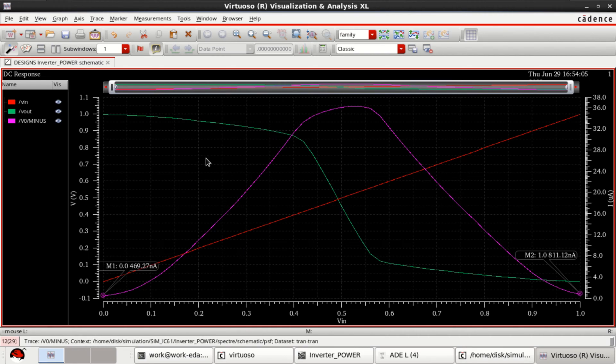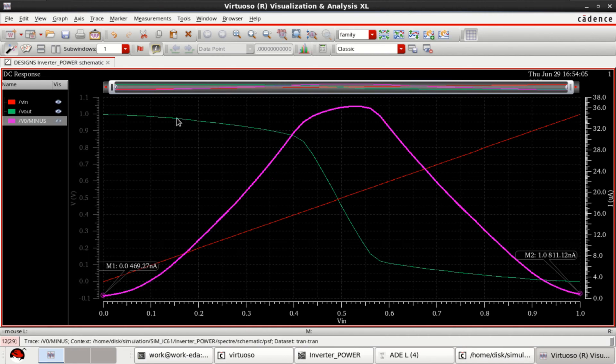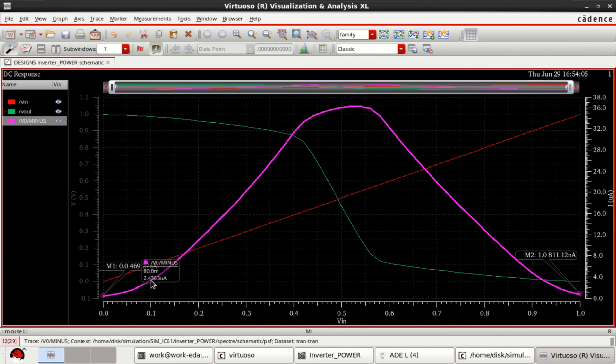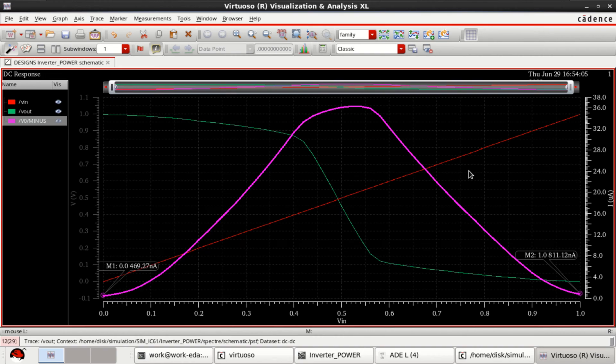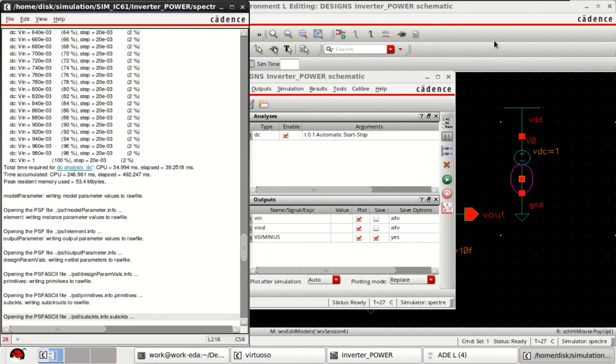In this way, you can calculate the static leakage currents that are flowing from the NMOS on this side and for PMOS. Next, I will show you how to calculate the dynamic power.